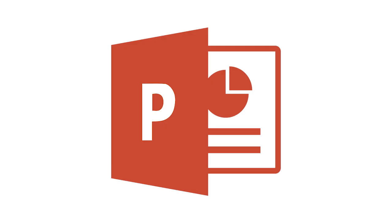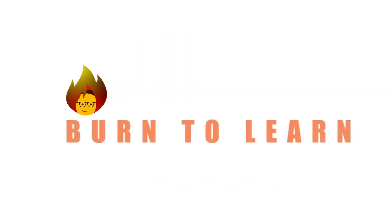Let's see how to create one in PowerPoint. Rod here, and welcome to Burn to Learn.